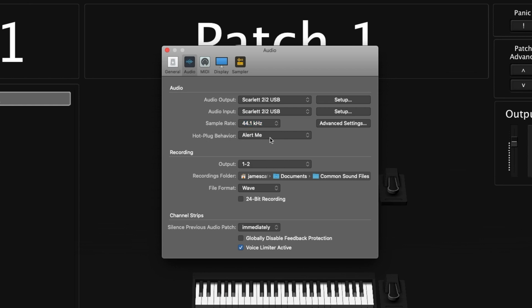Below that is hot plug behavior — I have it set to 'alert me.' Hot plugging is when you plug something into your computer while it's turned on, like your MIDI controller or audio interface. You can have it alert you with a pop-up, automatically use the new device, or do nothing — meaning you'd then open preferences and select it manually. I usually have it set to alert me because that works best for my workflow.